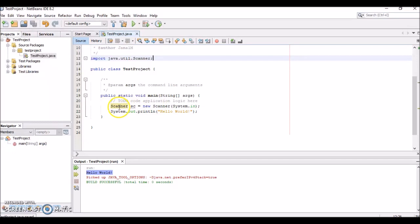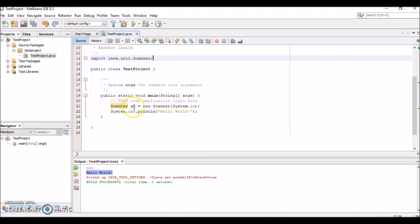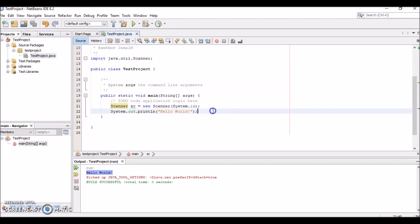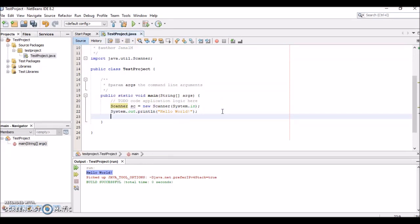Now you notice that the red underlines are gone. We've correctly imported the Scanner class and we can use it. If you notice there's this gray underline—this means there's just a slight warning. There's not an error, it'll still compile correctly, but there's a warning saying that we haven't yet used this variable sc. So let's use it.